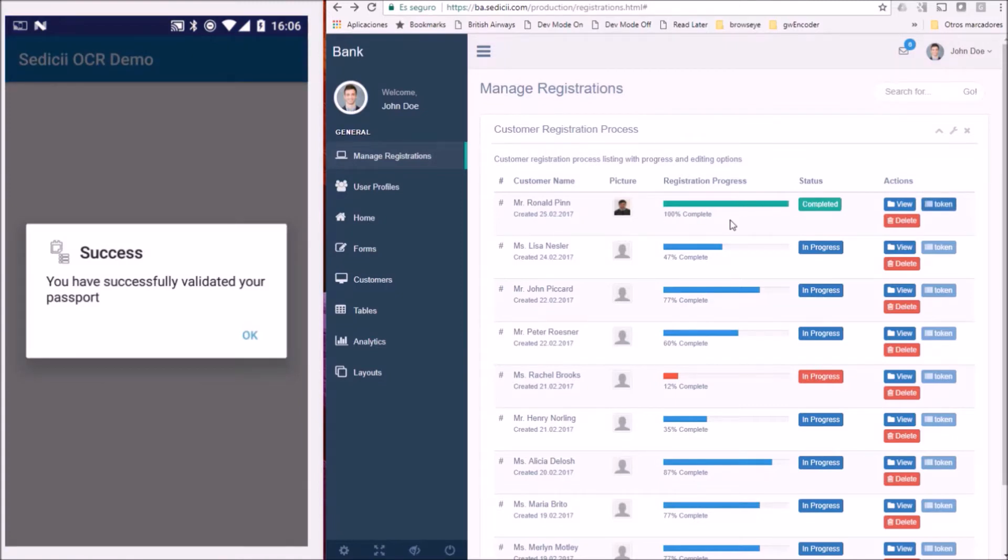Success here means that every passport attribute value was directly verified with the passport office database. No passport attribute left the phone thanks to Sedici's additive technology.